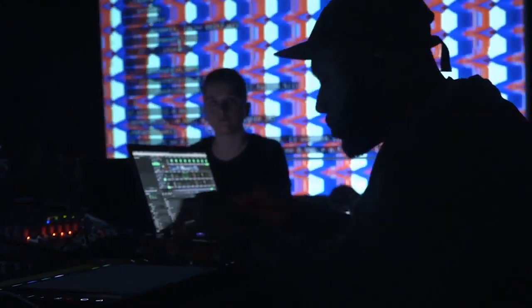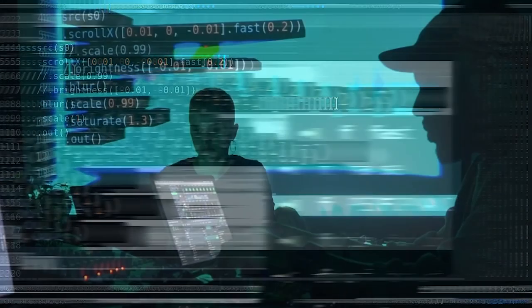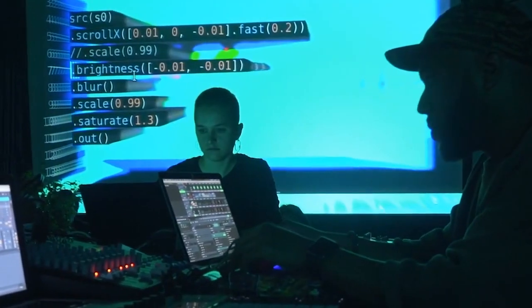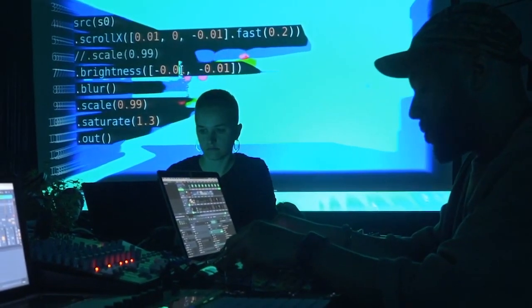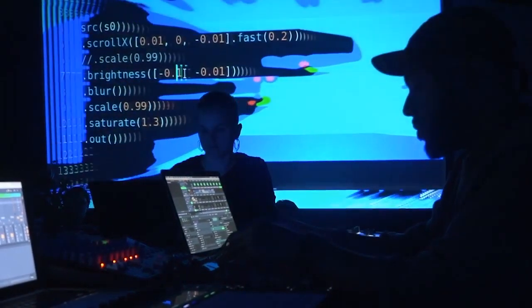Something that happens a lot in electronic music is you see someone with a computer and maybe they're doing something with the computer, but it's hard to actually know what they're doing. So showing the code that I'm writing to the audience to me just feels really honest in that process of like, this is what I'm doing in front of you.